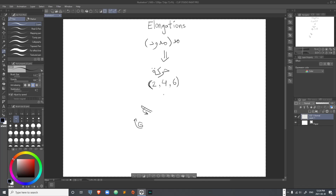I still use my fingers to count four and six when I recite the Quran, because without counting I tend to elongate for less or more than required. Unless you wish to test your lung capacity, I recommend using your fingers. For two harakas you do not really need to count. Natural madd, which is only two harakas, is not really considered an elongation — proper elongations are two and above.